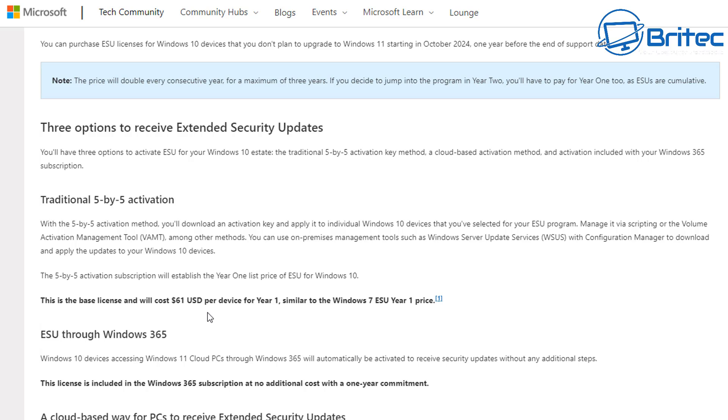They are talking about a $61 US dollar for the first year for each device, and I'm not 100% sure whether this is for consumers like home users. I think this is designed for business pricing, so maybe they are going to release that information a little bit later on.